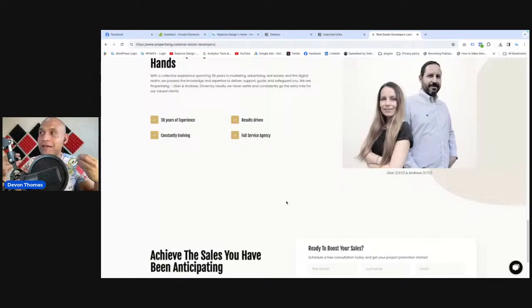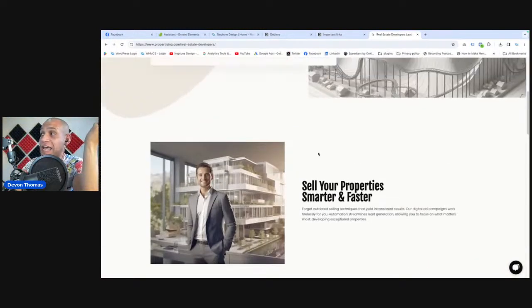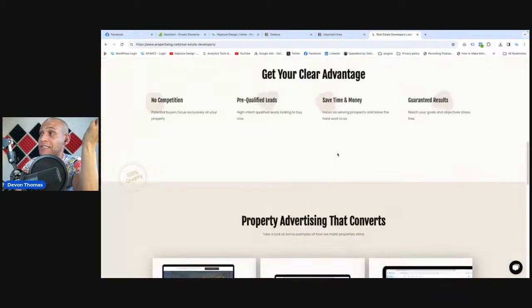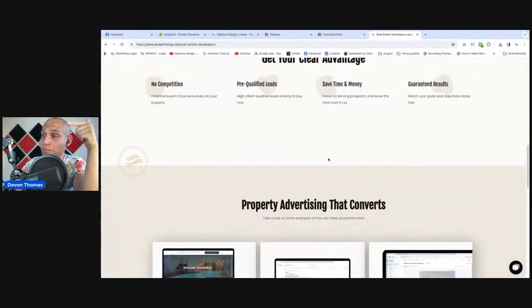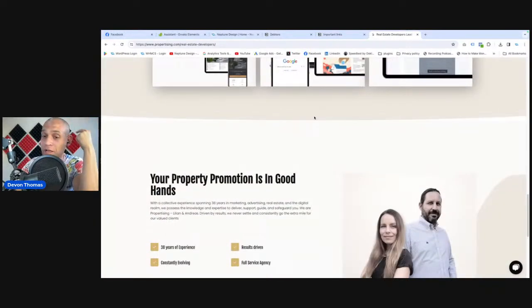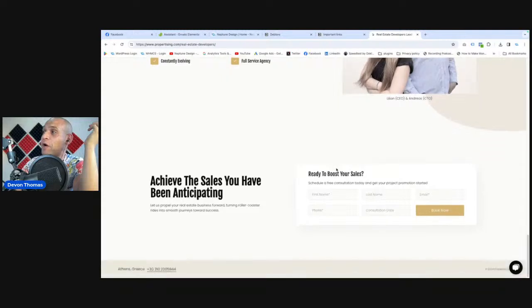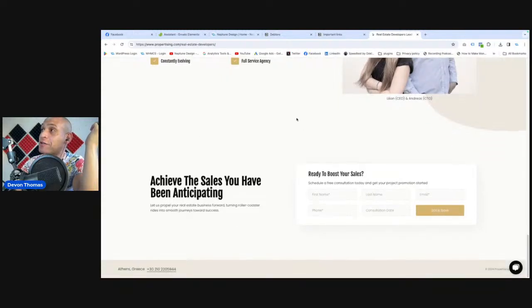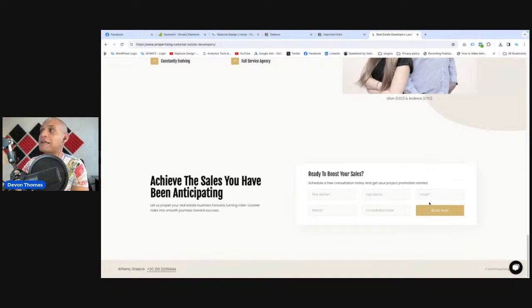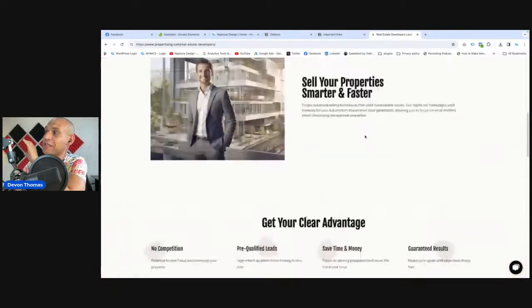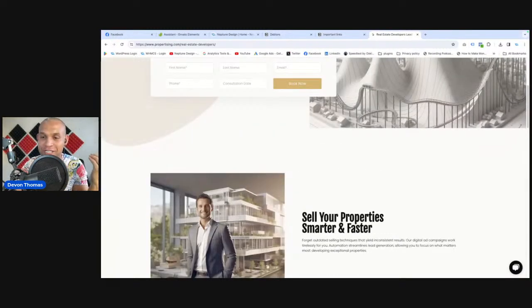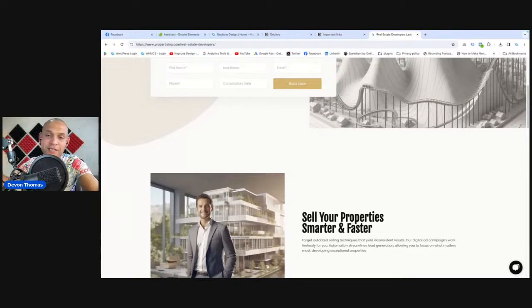One thing I haven't seen is a single call to action except the one at the top. Add a button — 'book us now,' 'call us now,' 'get started' — throughout the page so they can click it and open a form. Also at the bottom, your call to action buttons are the same color as your icons — they're too pale. Add more color so it draws the eye.